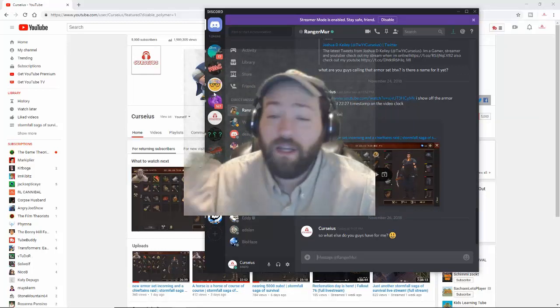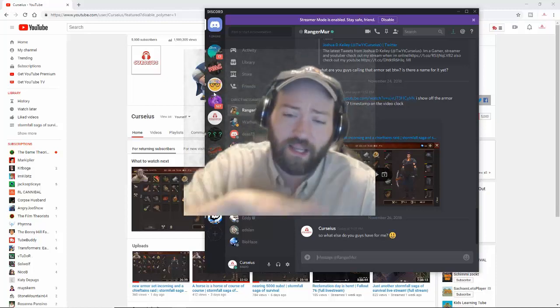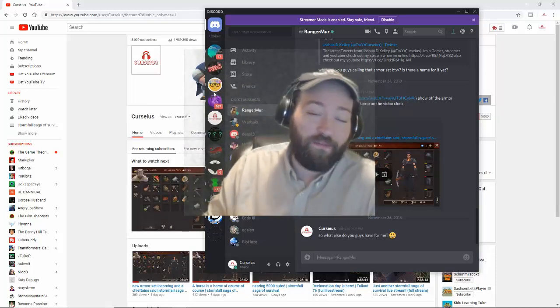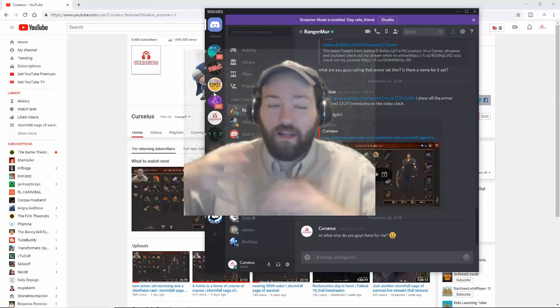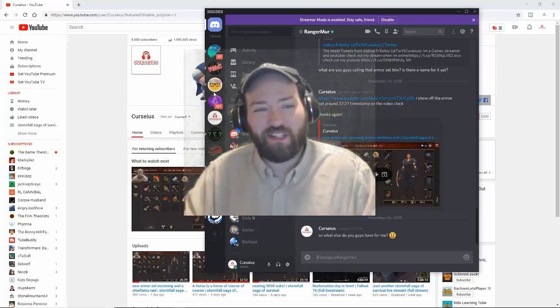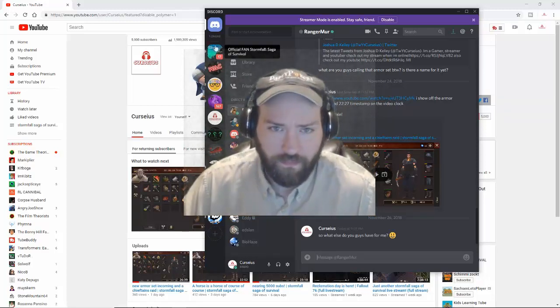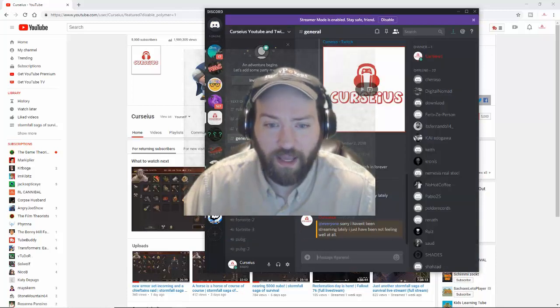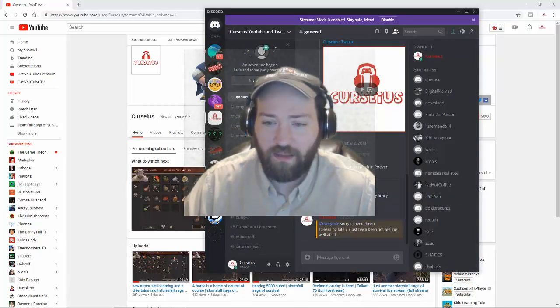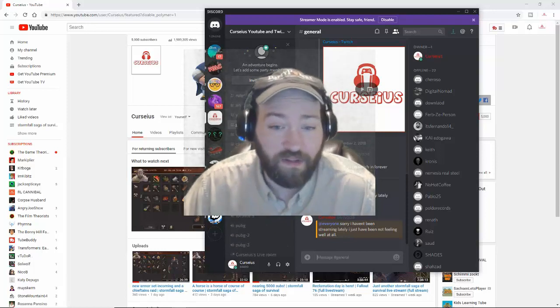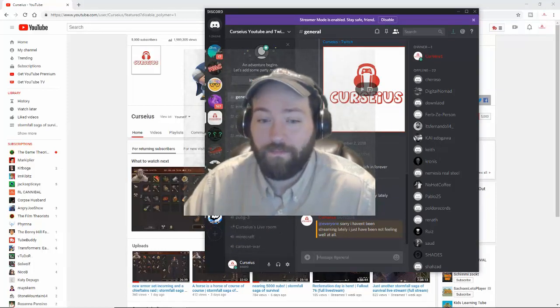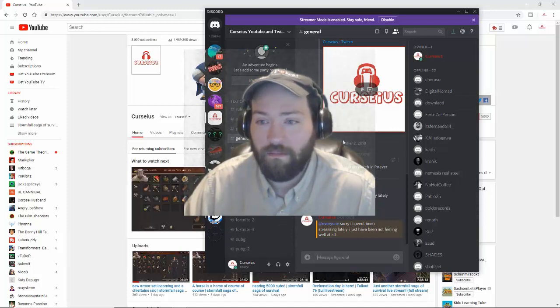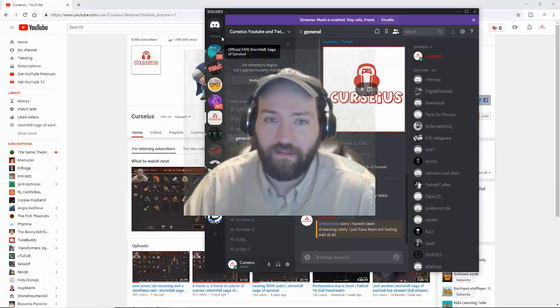But that's just like a future idea. If you guys want to get on the Discord server, mingle, hang out, do cool stuff, I will add a section for Stormfall Saga of Survival and my clan for Stormfall Saga of Survival. So I'll add stuff for that.